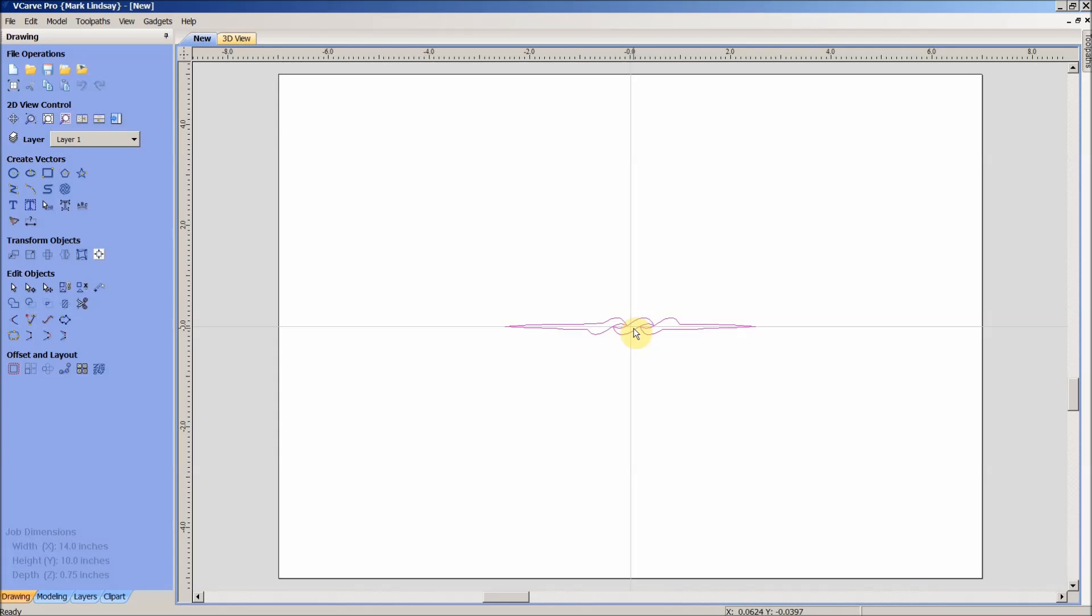So what we've done is we've checked out our Wingdings font set, we downloaded a new type of dingbat font set, installed it.